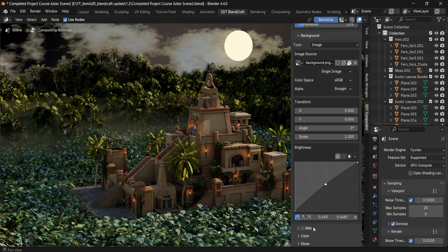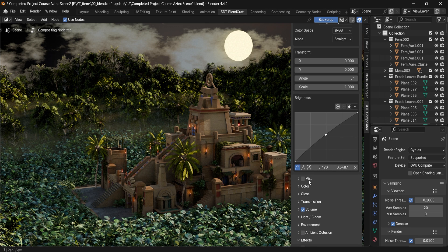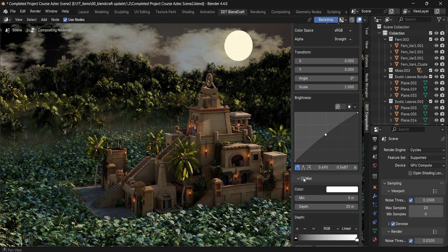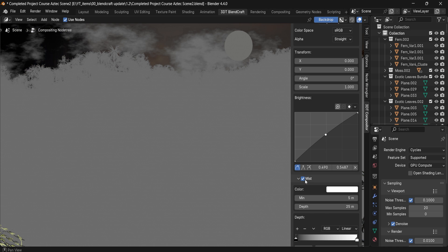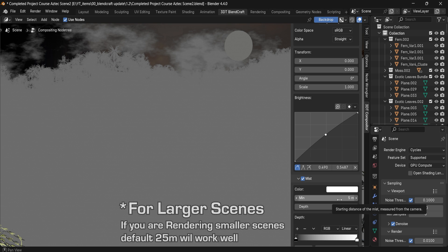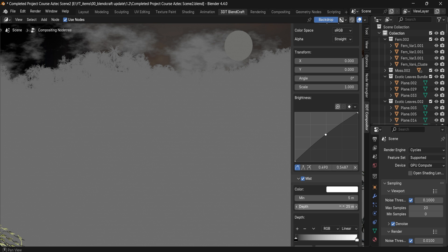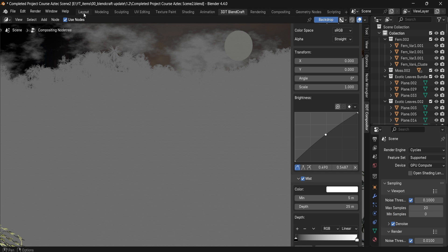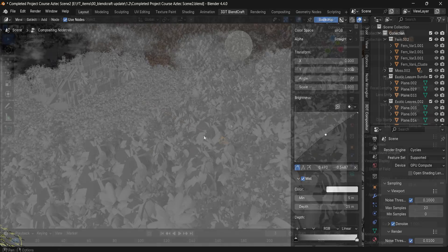Next up we have a tab for Mist. If you enable this, by default it's going to look a bit off, and that's because you would first need to adjust the minimum and maximum depth. If we go back to camera setups...